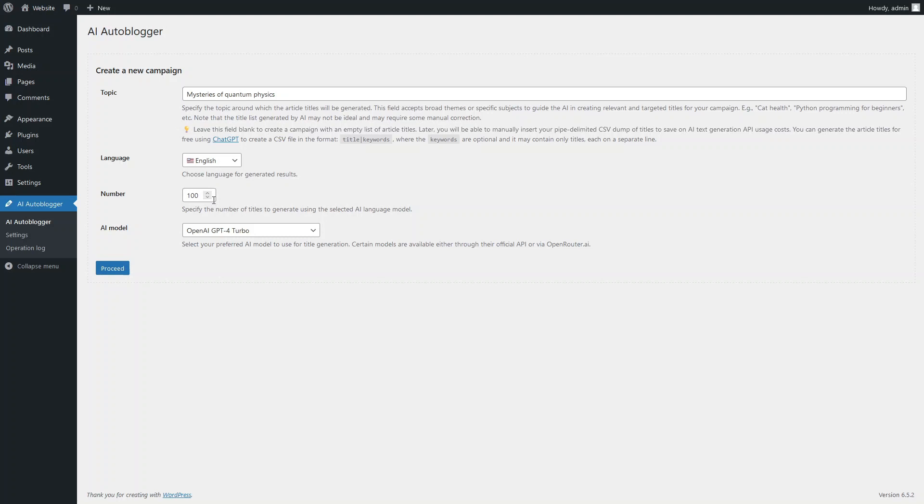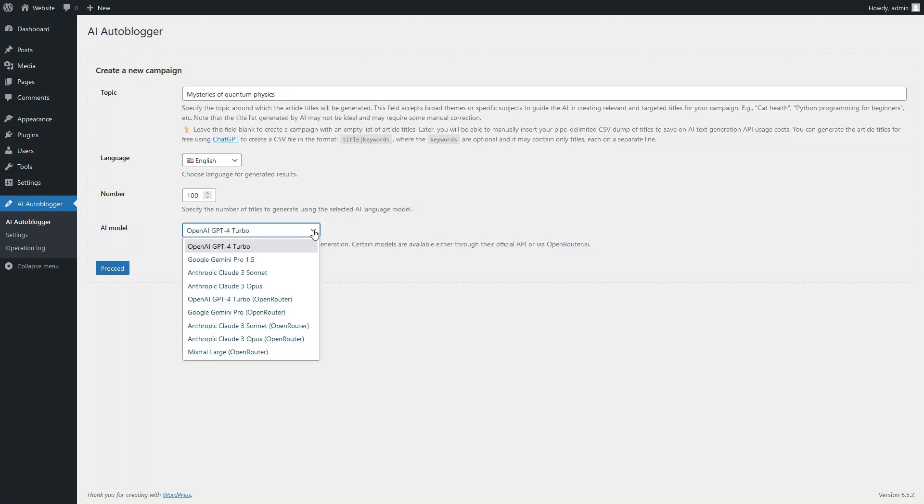Set the desired number of titles. In this drop-down menu, select the language AI model you need.